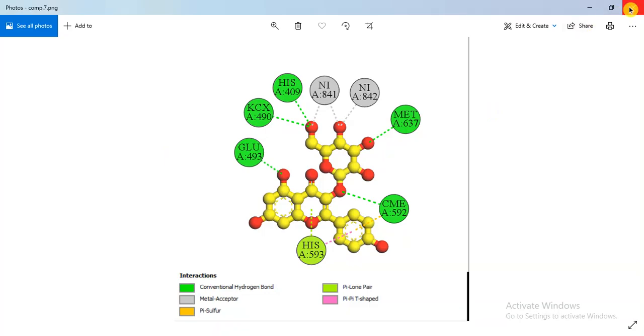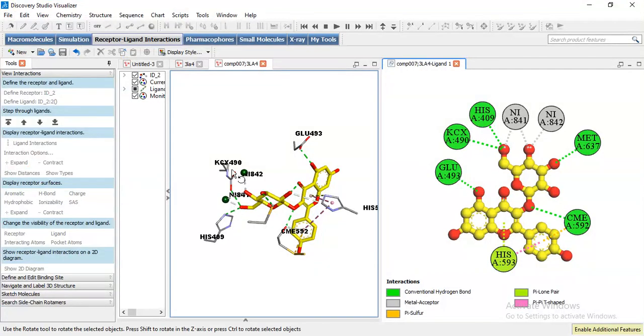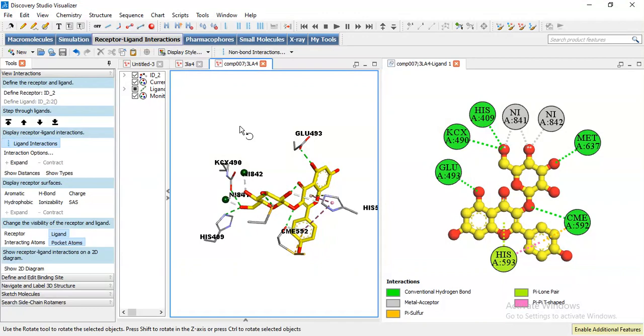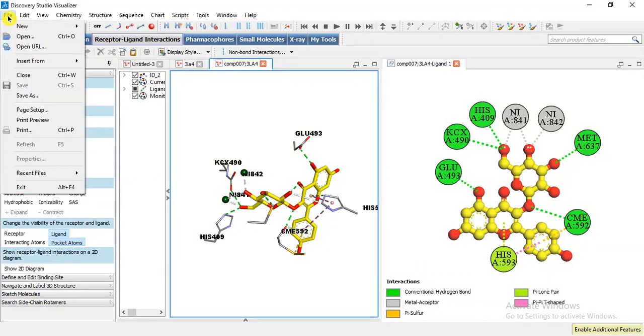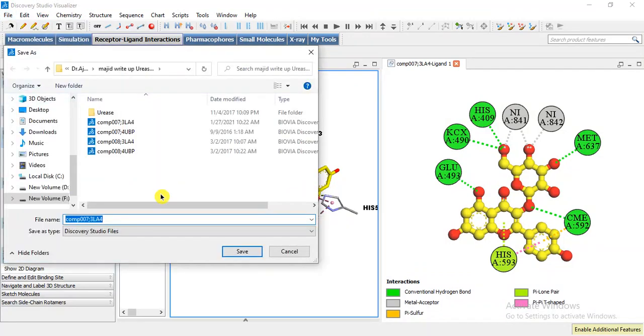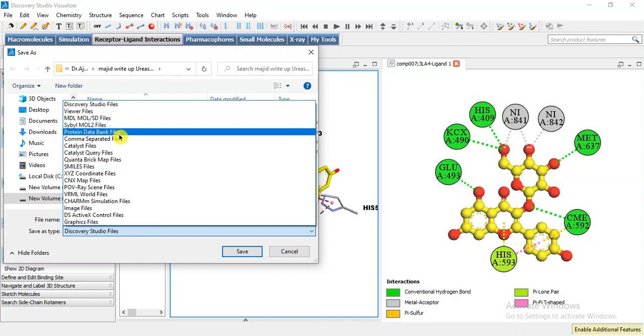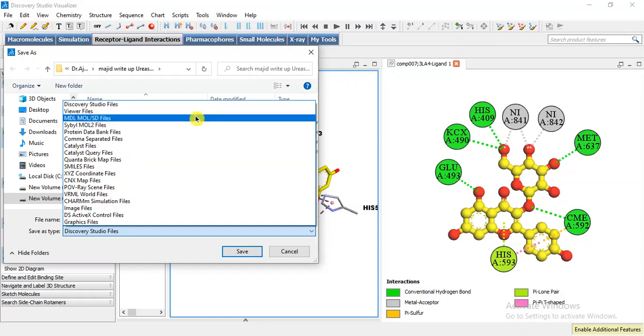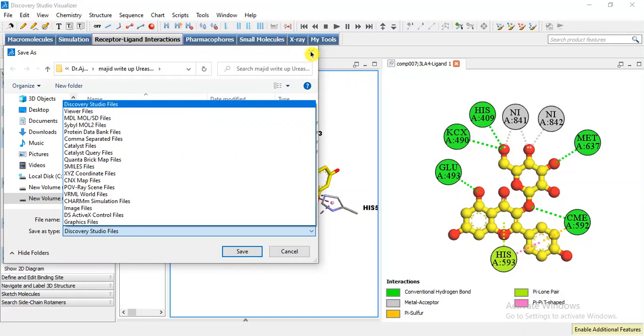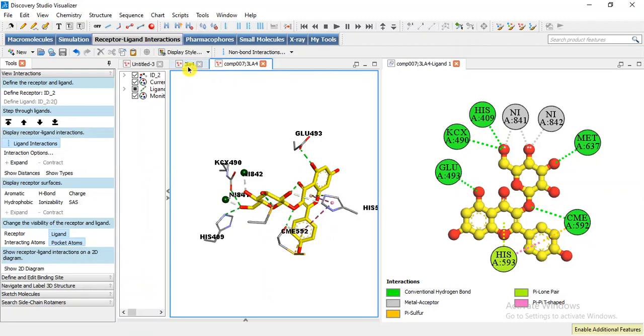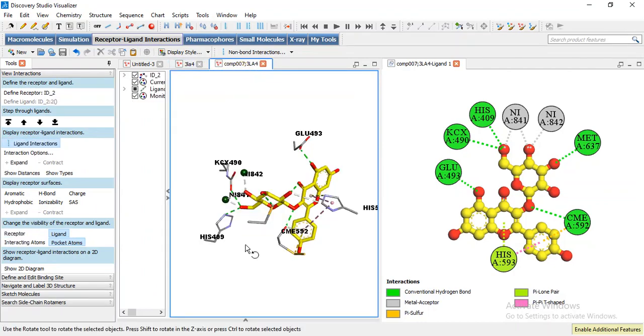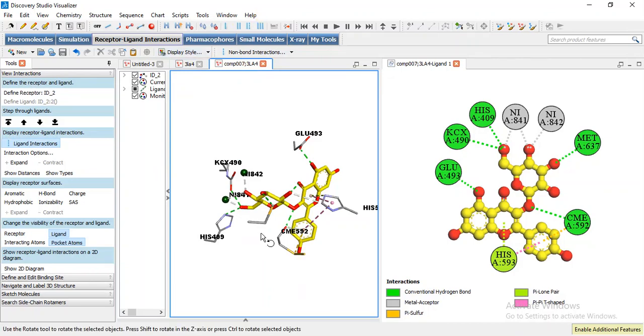You can also save this 3D file in different formats like DSV Discovery Studio file format, or we can save it as MOL2 file or PDB file. MOL2 file and PDB file can be used to open in Chimera or Molecular Operating Environment or other software. But in this case if we are going to save it in MOL2 or PDB file, then when we open it, it will be shown as ribbon model of the protein and it will not show the interaction that you saved previously. So if you are going to save it in DSV file then it will show this.